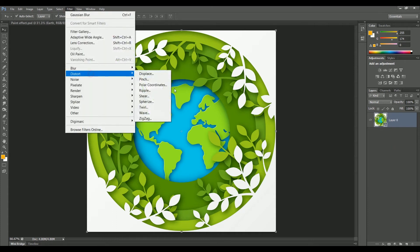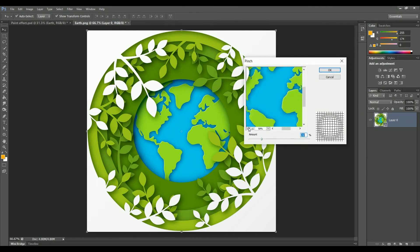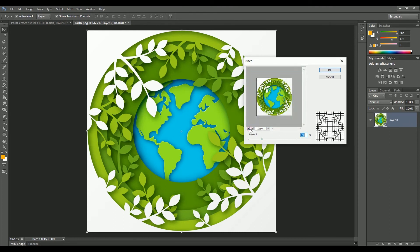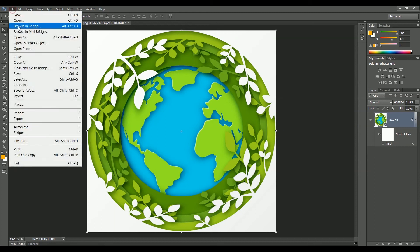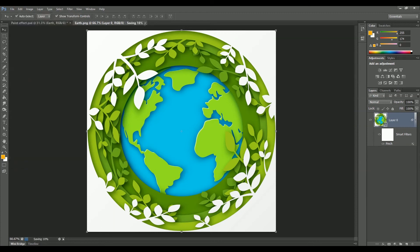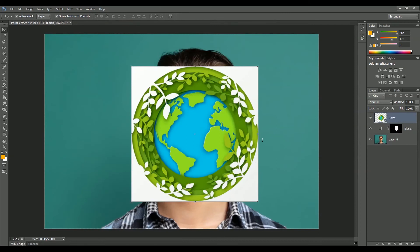Now go to Filter > Distort > Pinch. Zoom out to get a better view and slide it to 81. Pinch will help make our design look more 3D — it will create a depth effect. Now go to File > Save, and then close this file.